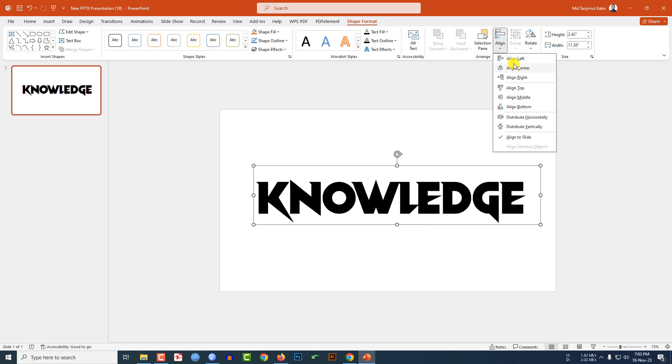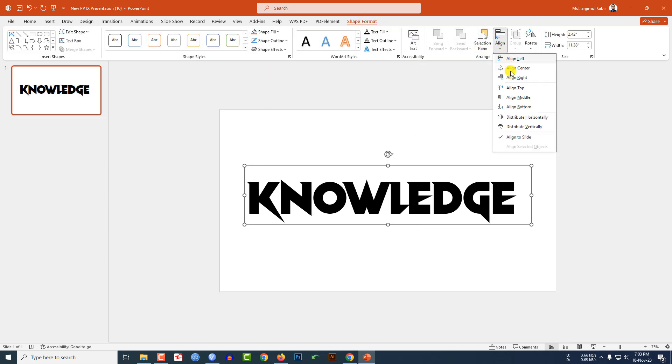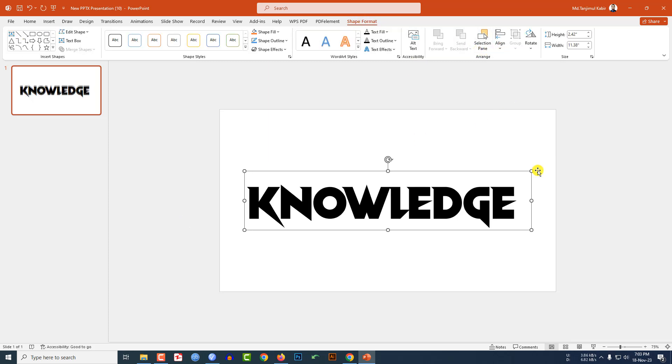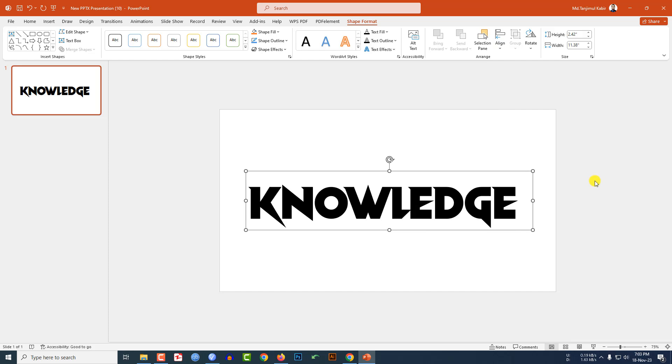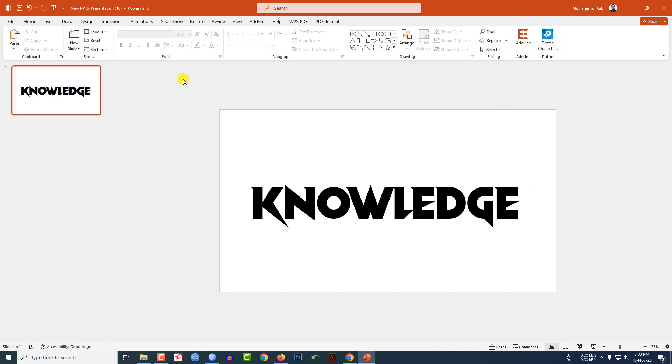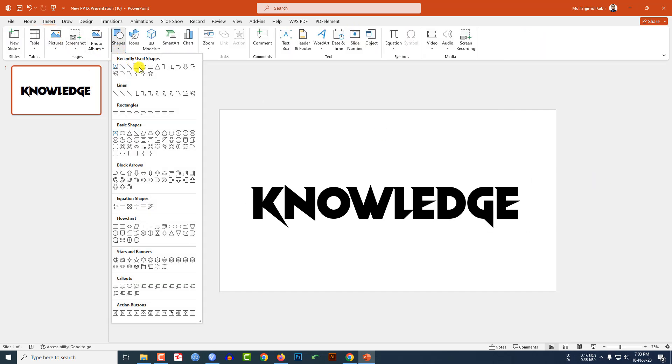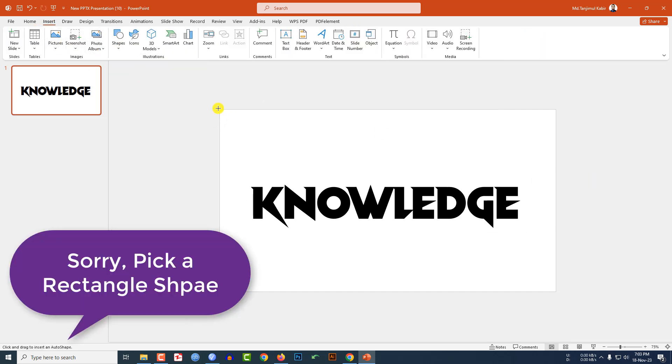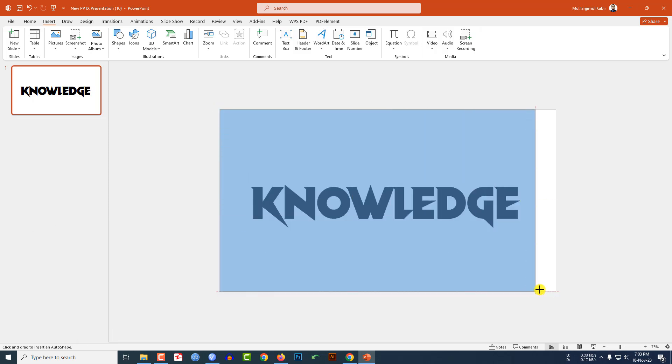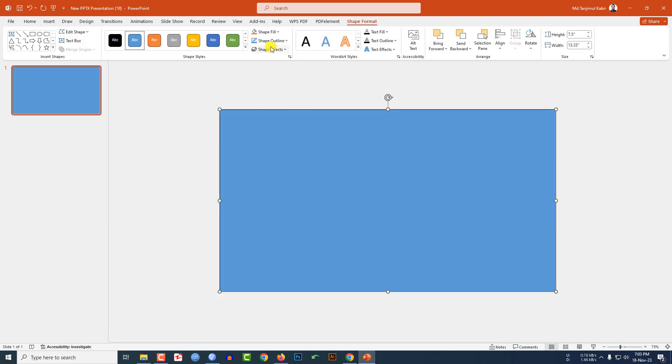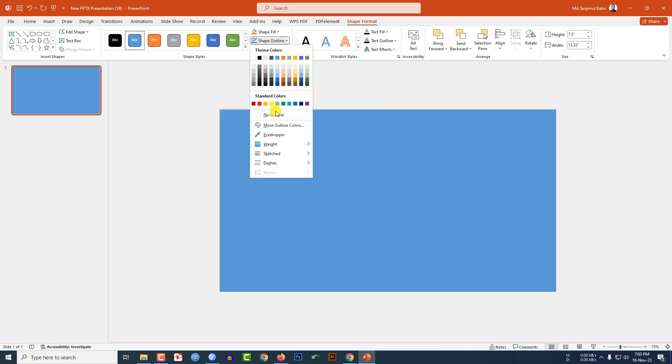Go to insert, go to shape, pick a text box and drag it over here and make sure it covers the whole slide.